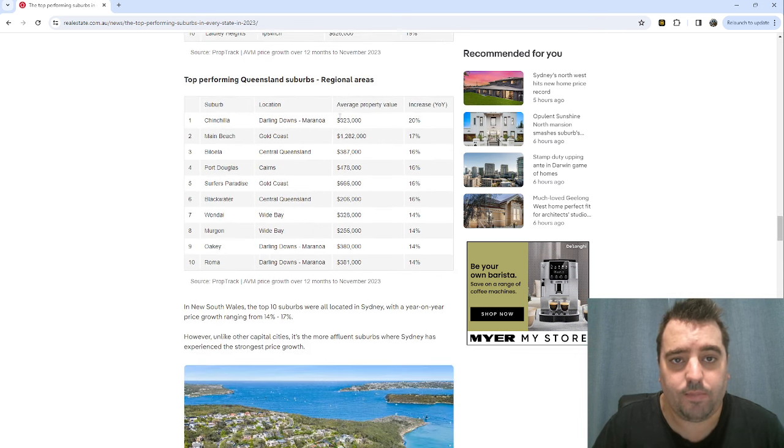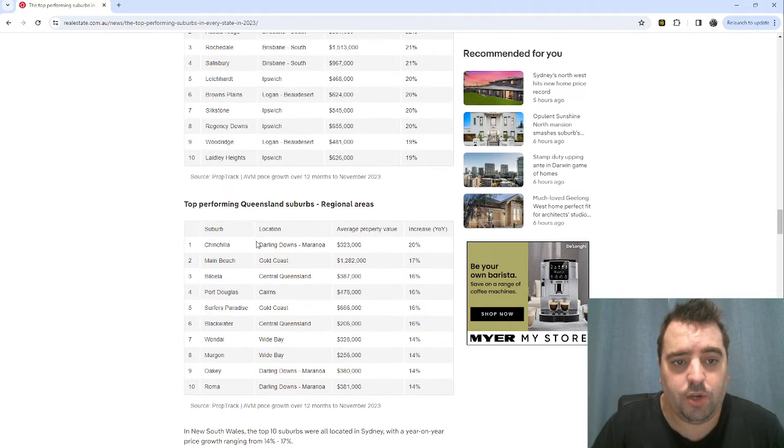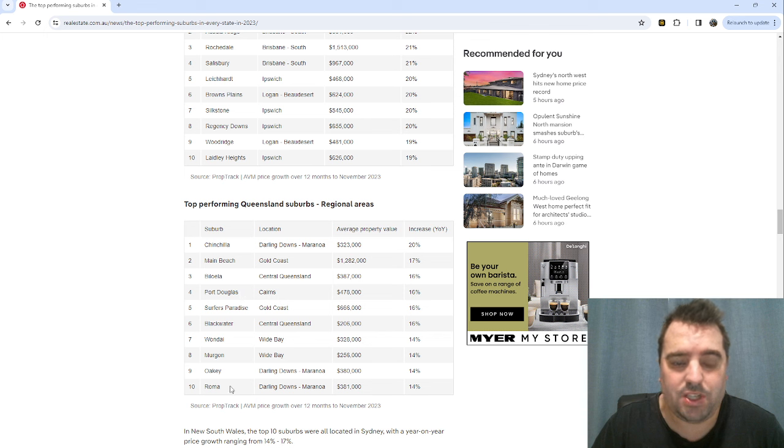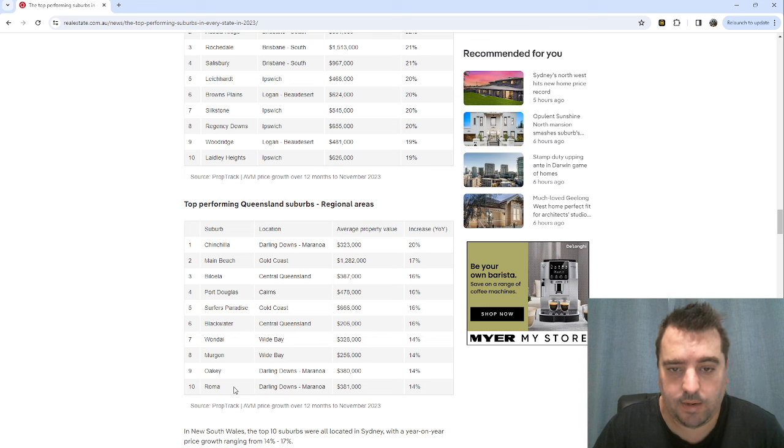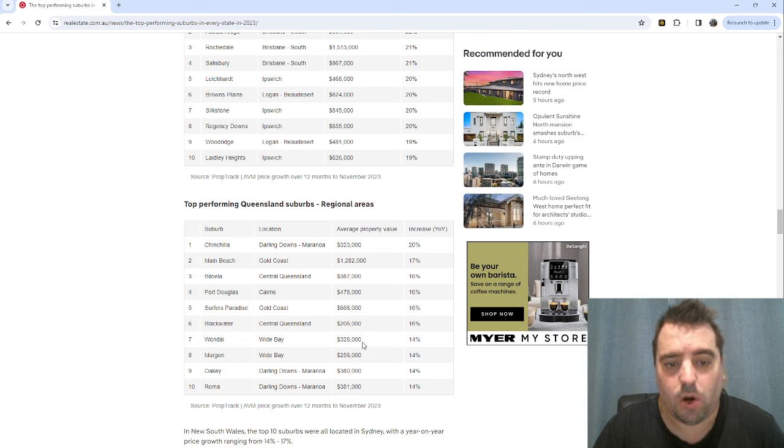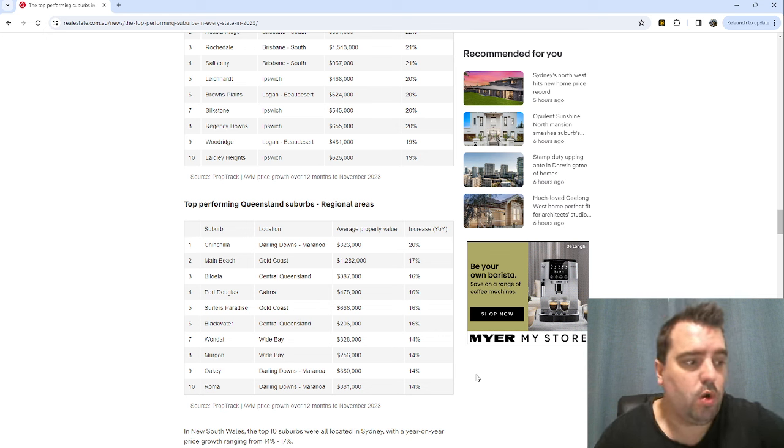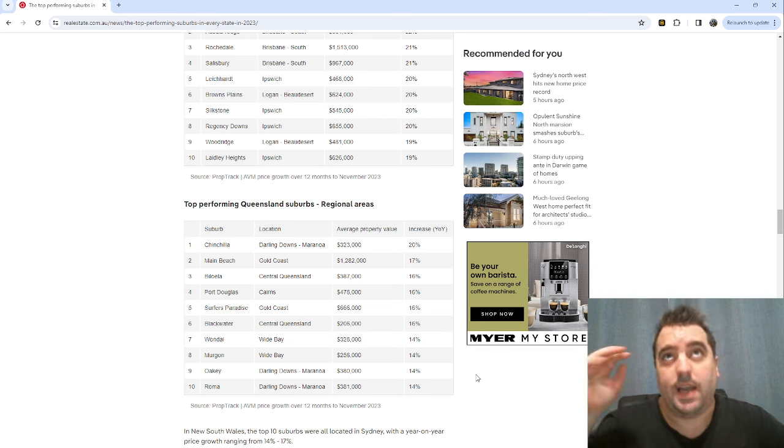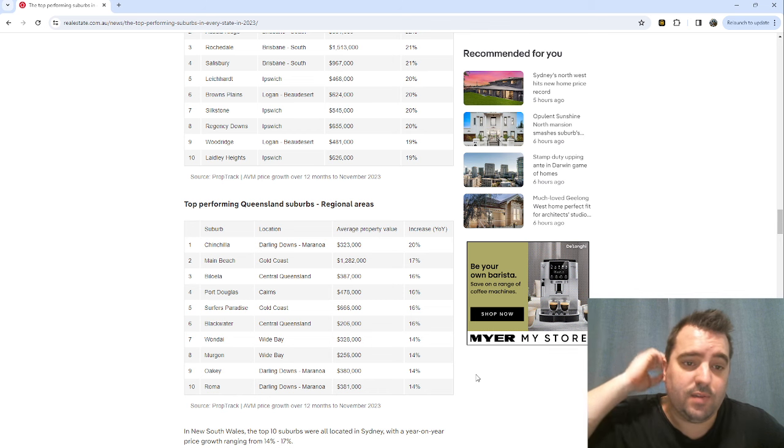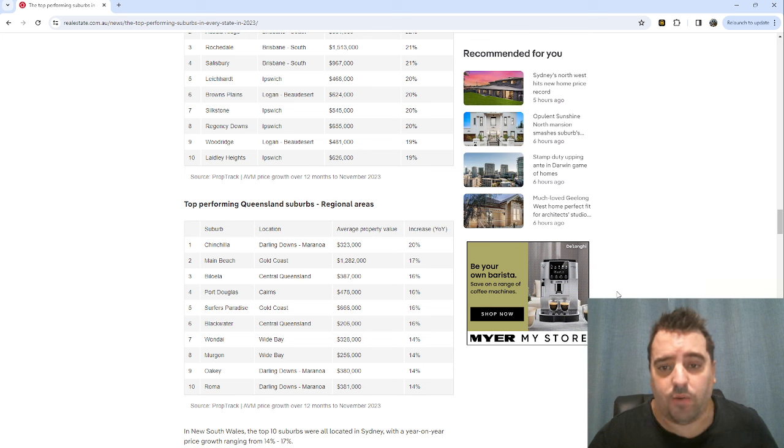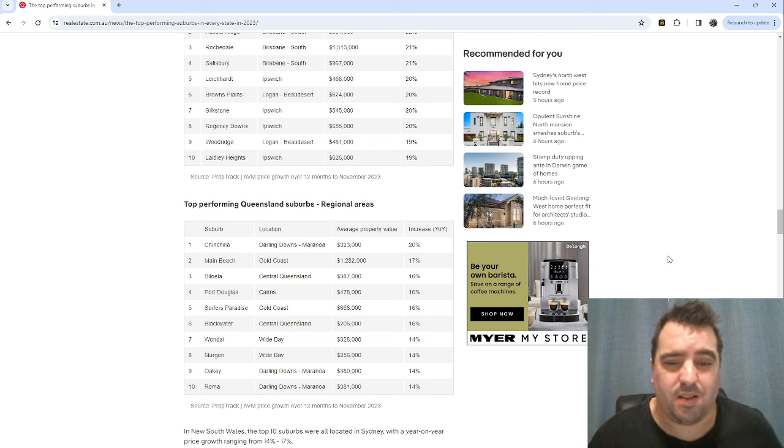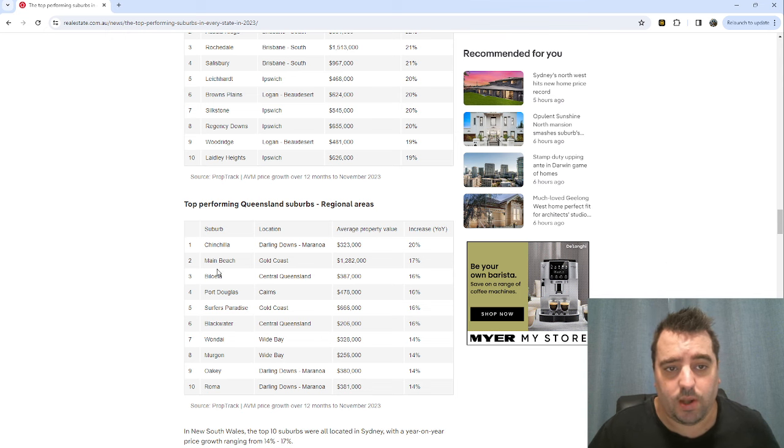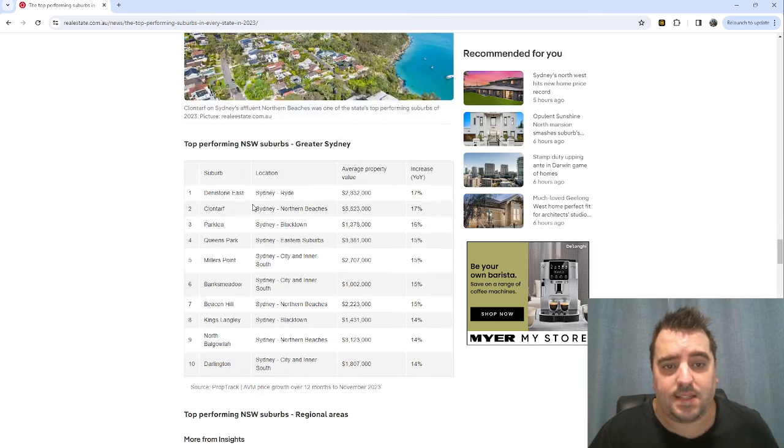Queensland regional locations. You've got Chinchilla, Main Beach, Biloela, Port Douglas, Surfers Paradise, Blackwater. You do have a couple of mining towns here. You're getting 14% to 20% in these areas and much more affordable ranges. Normally if you want to go down this track, you don't want to buy just one or two or stack five in one area. You want to get 10, 15, 20, 25 and stack one in every kind of area. If you want to play the high risk game, I don't particularly like being in mining towns, but each to their own.